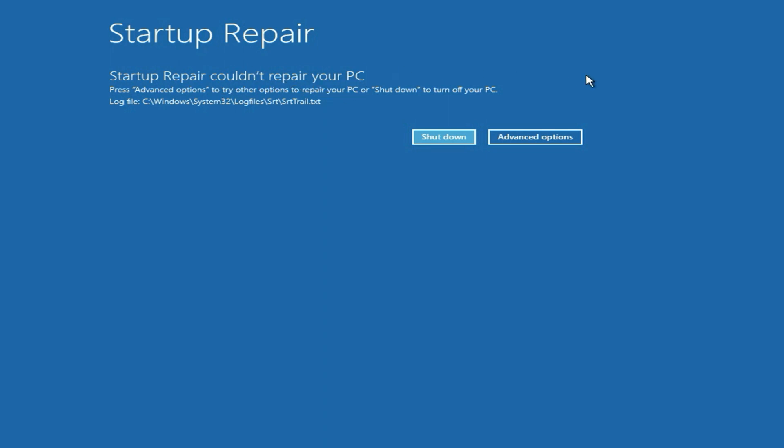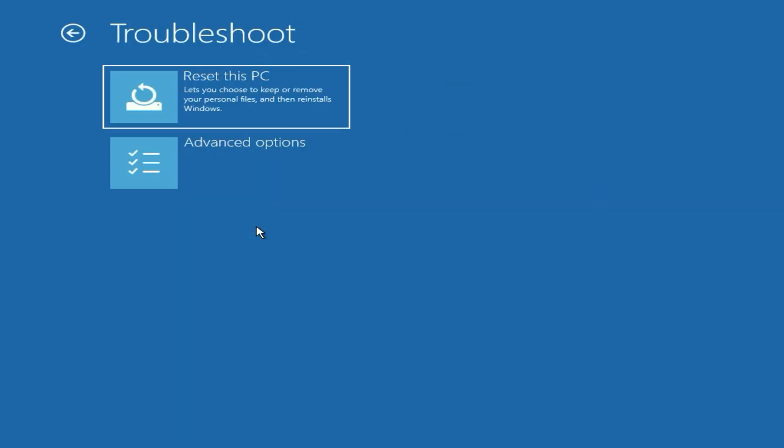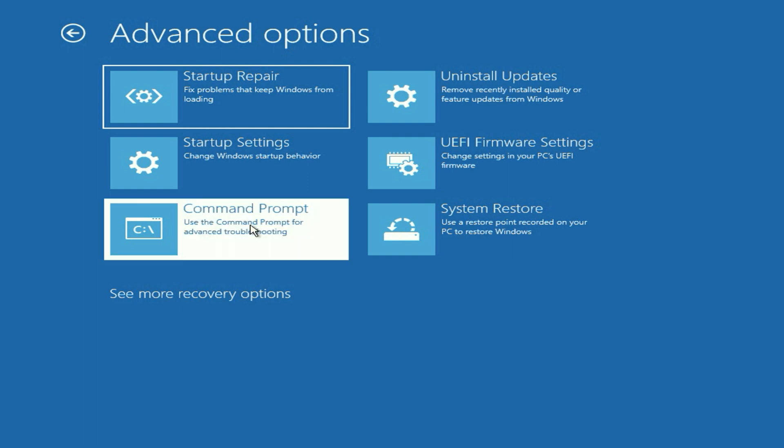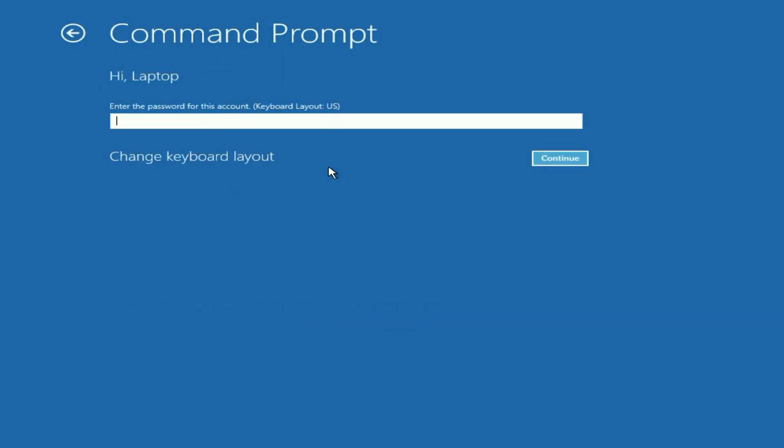Now move on to our next method. Click on advanced options, then click on troubleshoot, then click on advanced options, then click on command prompt. Now select your login username and enter your password.